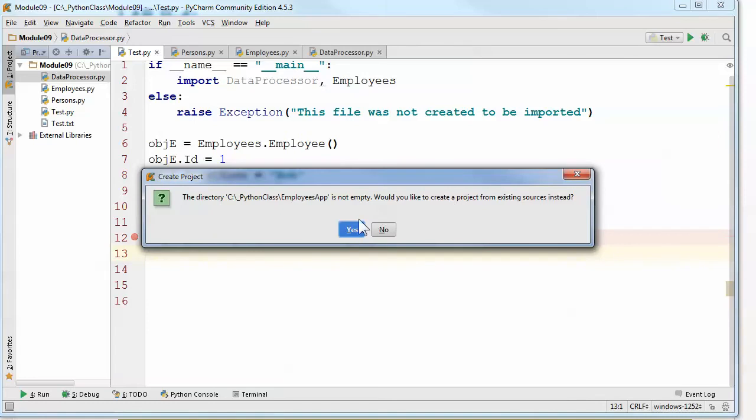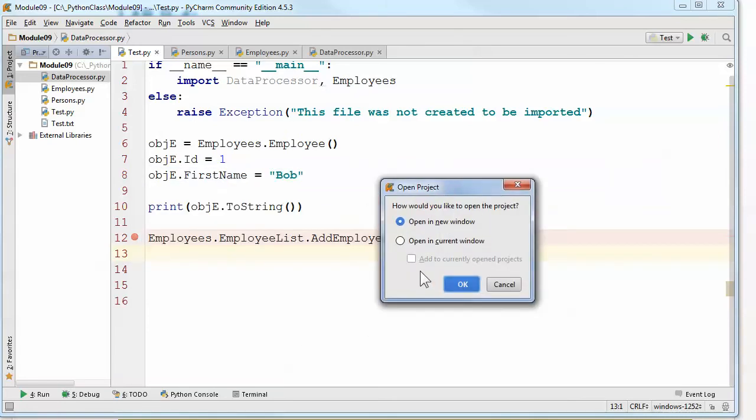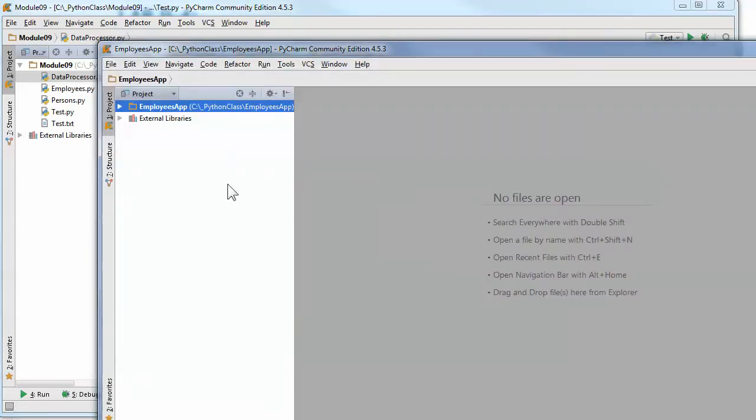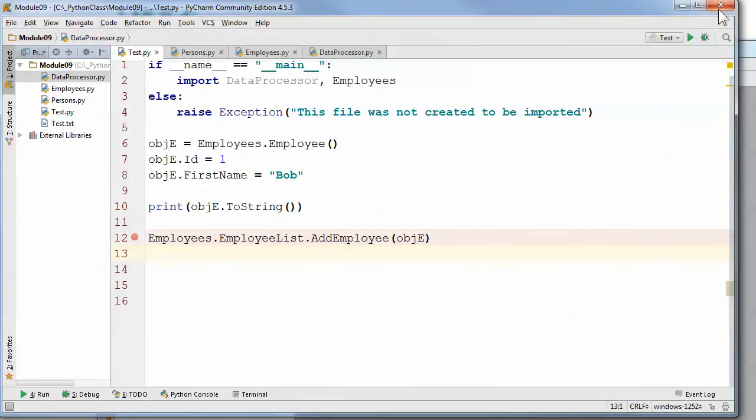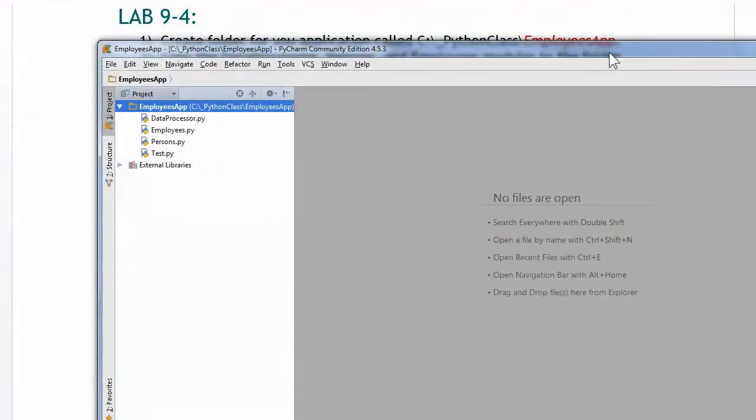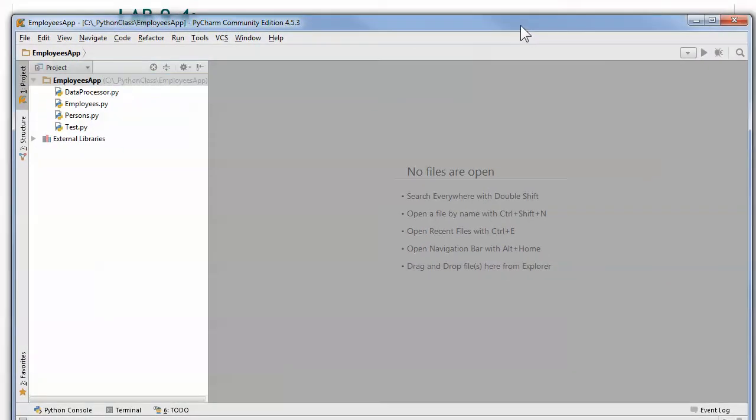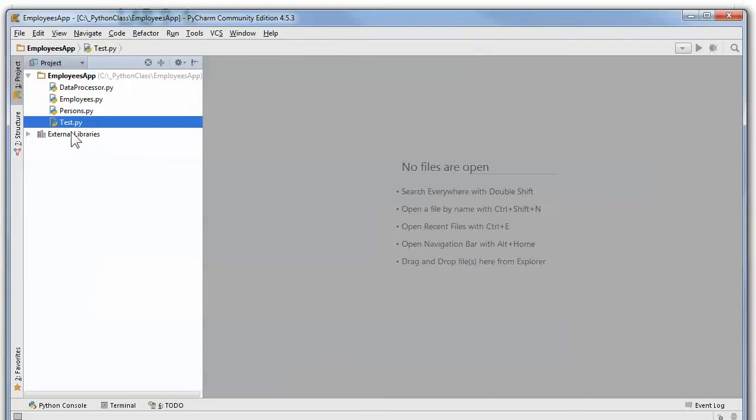Would you like to create a project with existing sources? Sure. And I want to open it in a new window because I don't want to close down the module 9 window. I'll probably be using some of that that are wrong. Actually, to tell you the truth, all the files in module 9 are the same, so I guess I really don't need that. So I'll go ahead and close that down. Okay. So, now I can start working on this.